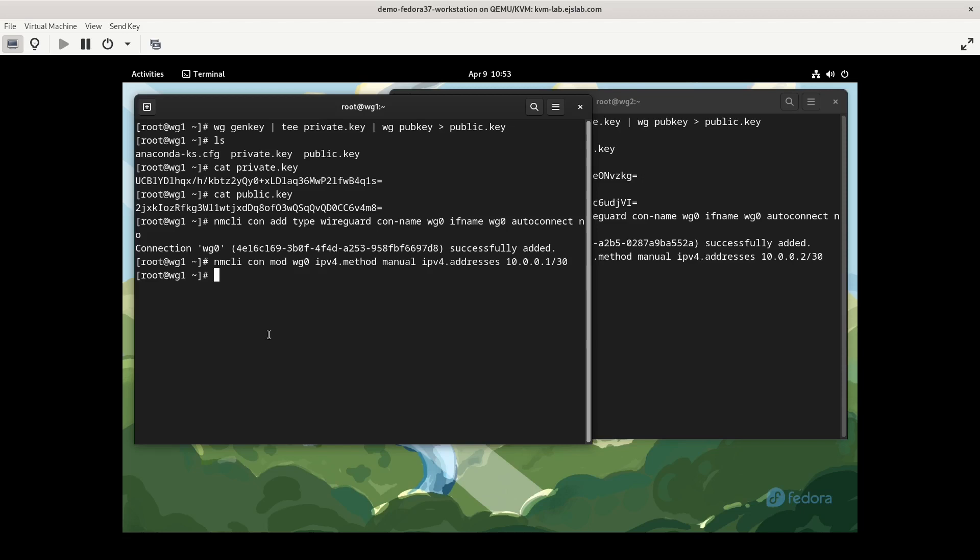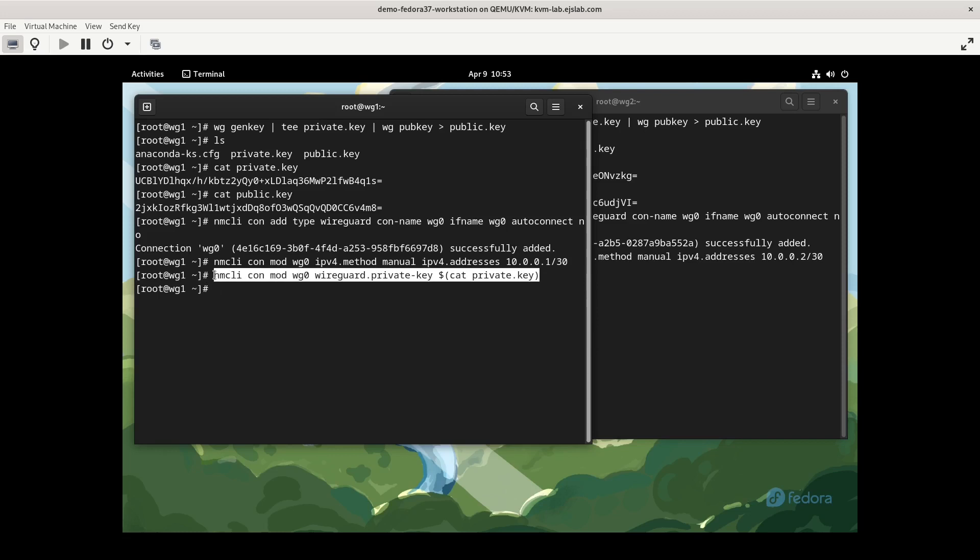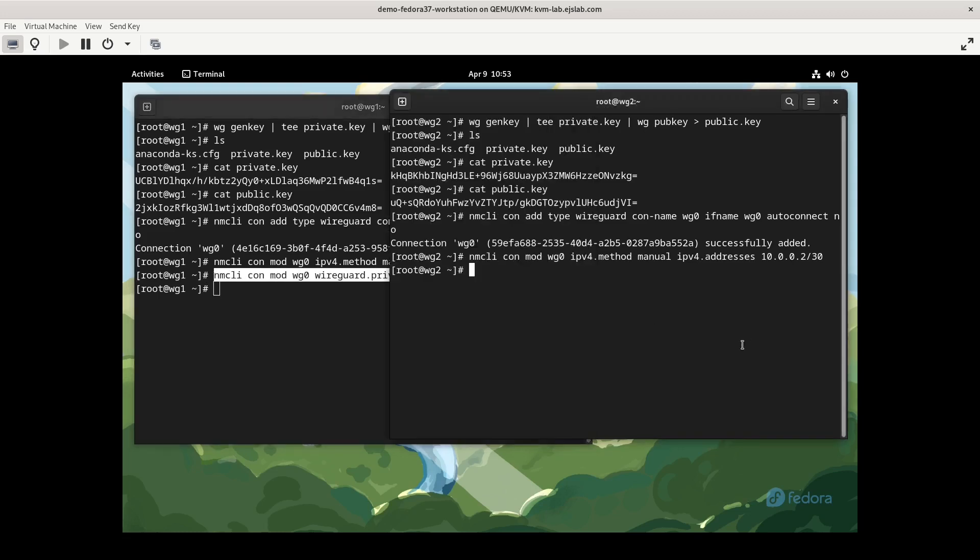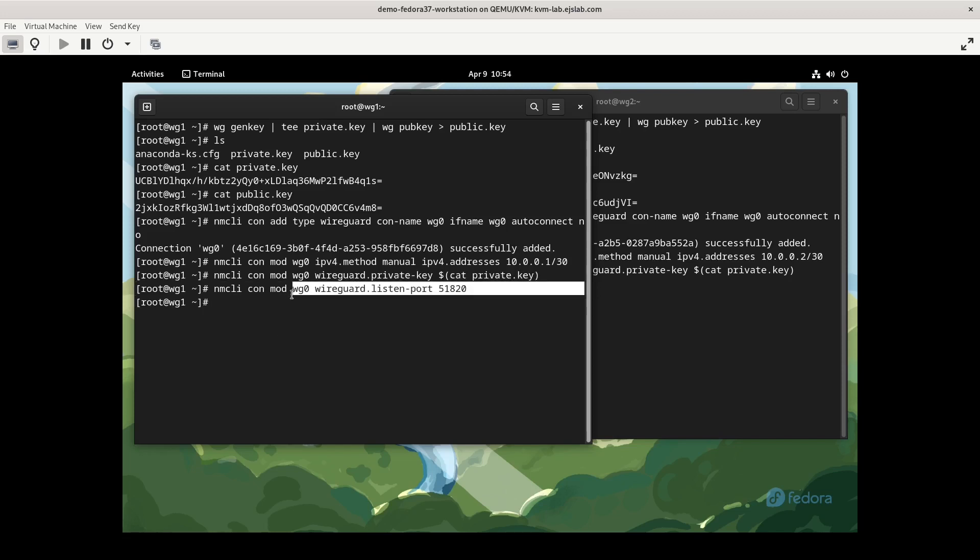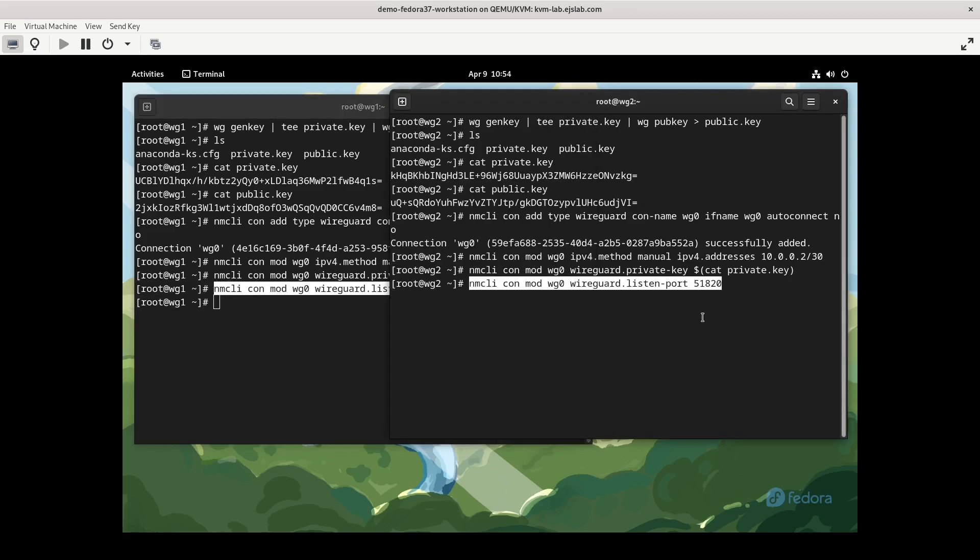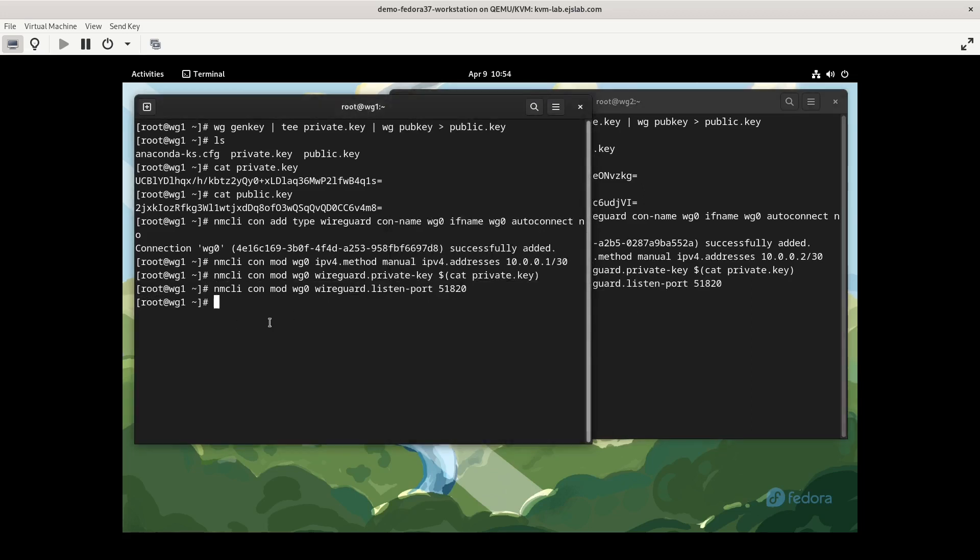Next, we're going to associate the private key, or rather the WireGuard private key with the WireGuard interface. So nmcli con mod wg0, we're going to do wireguard.private-key, and you could simply copy-paste the private key. If you wanted to not see the private key when you're doing this command, you could do a subshell like this, cat private key, and that will get what you want. One way is not better than the other, it's just a preference. Then we're going to set the listening port. And for this, we're going to do 51820. You could, in theory, do any port that you want, but most of the tutorials you're going to see are going to be using 51820.